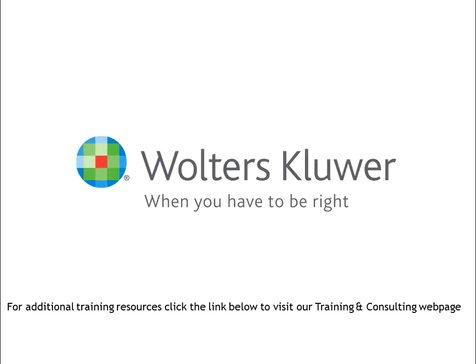Thank you for taking the time to review this video. We hope you found it helpful and informative. For additional training and consulting resources, click the link below to visit our training and consulting webpage.